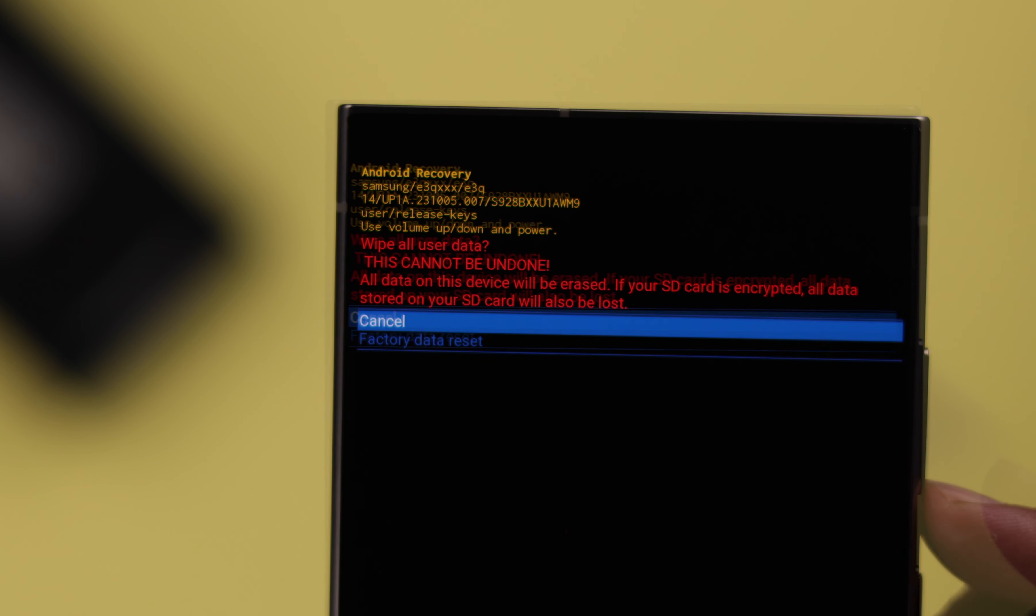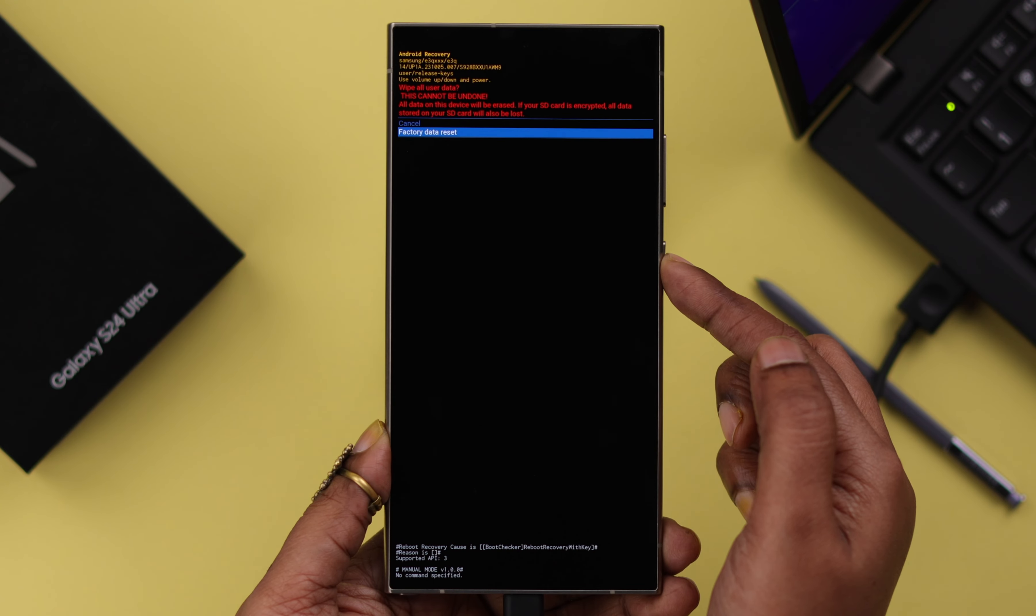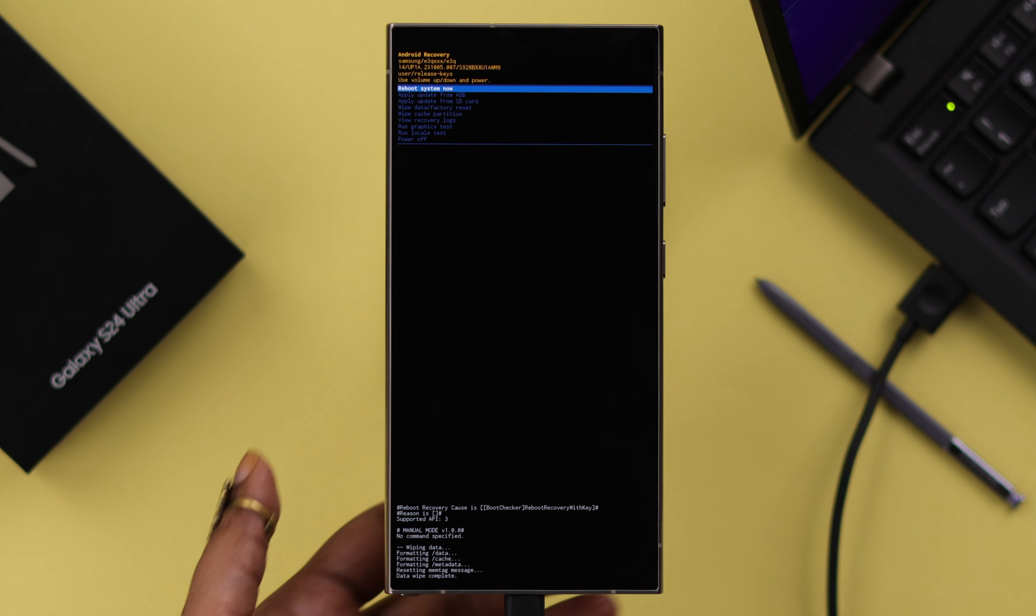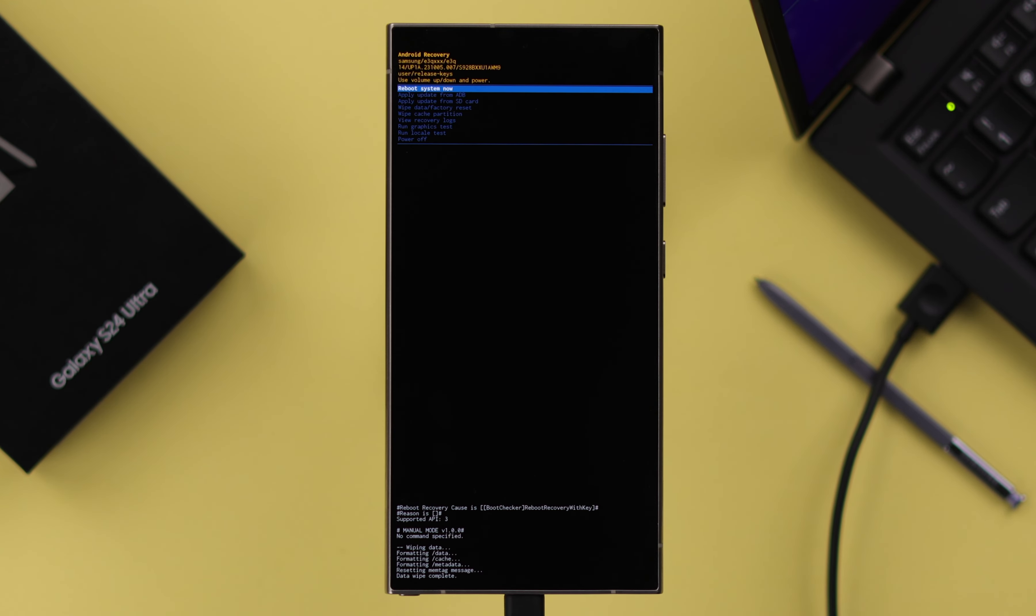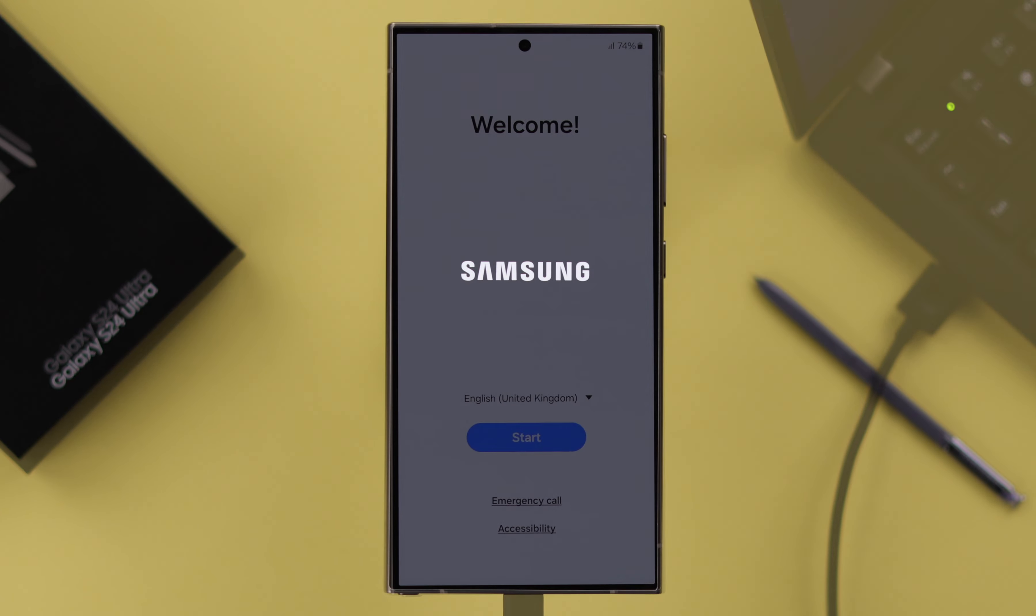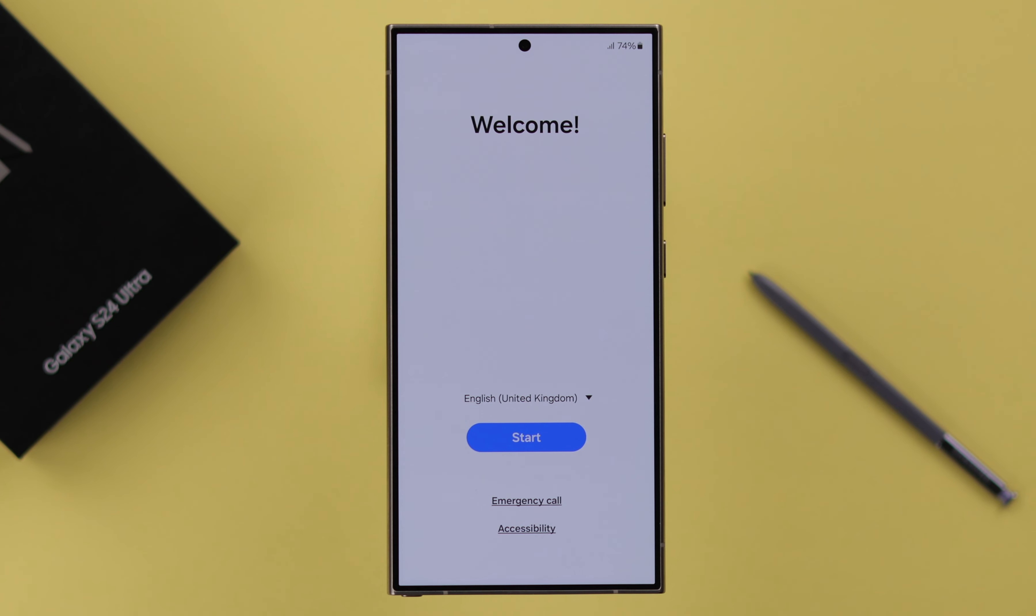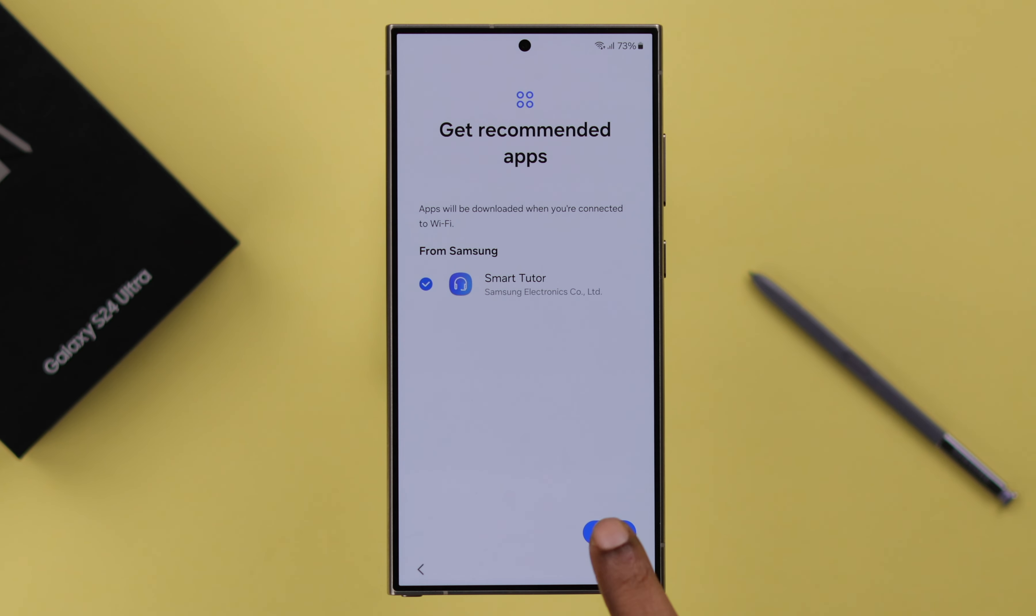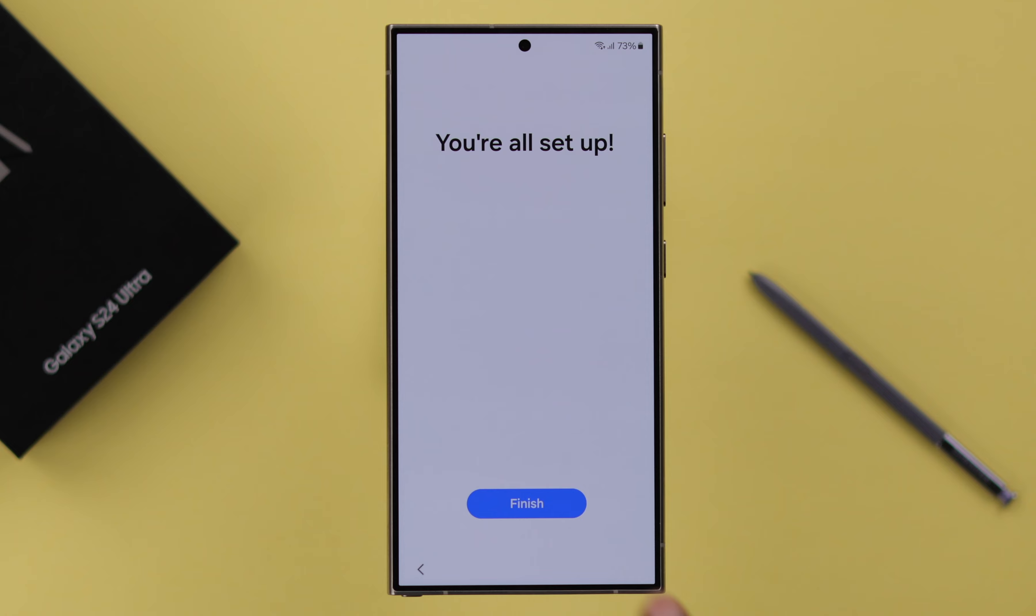Go down again and select Factory Data Reset. After the reset process is complete, restart your phone by selecting Reboot System Now. The factory reset is done. Now your phone is ready to set up again.